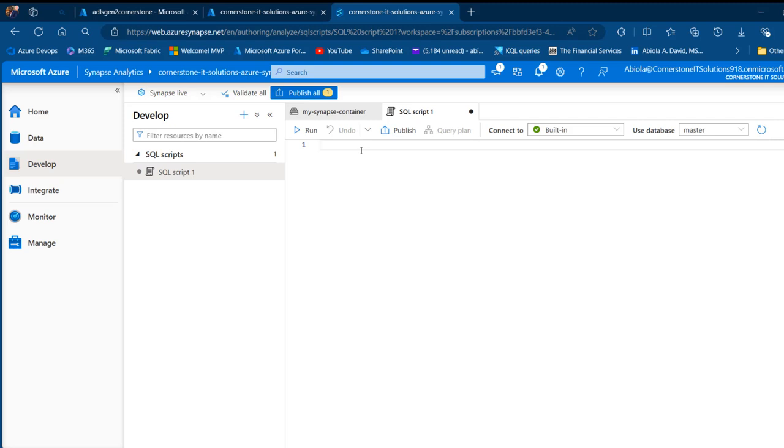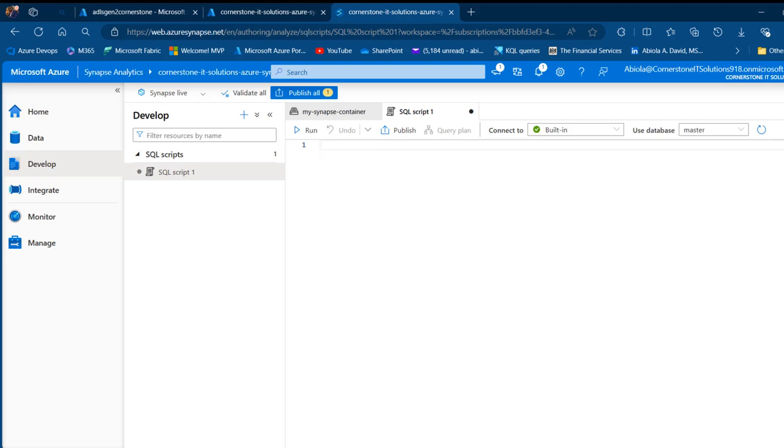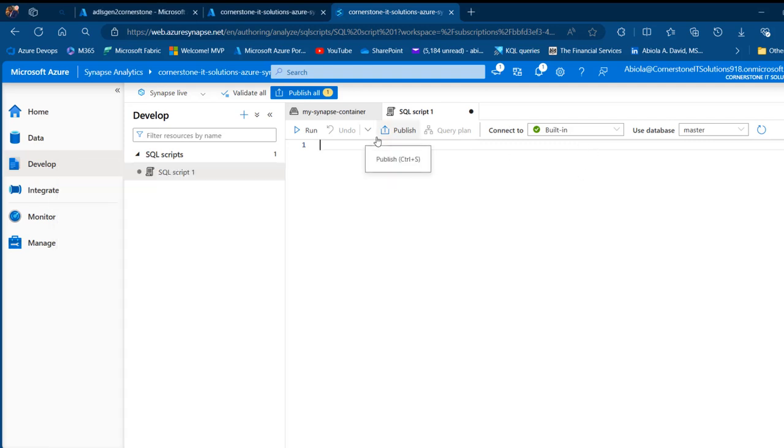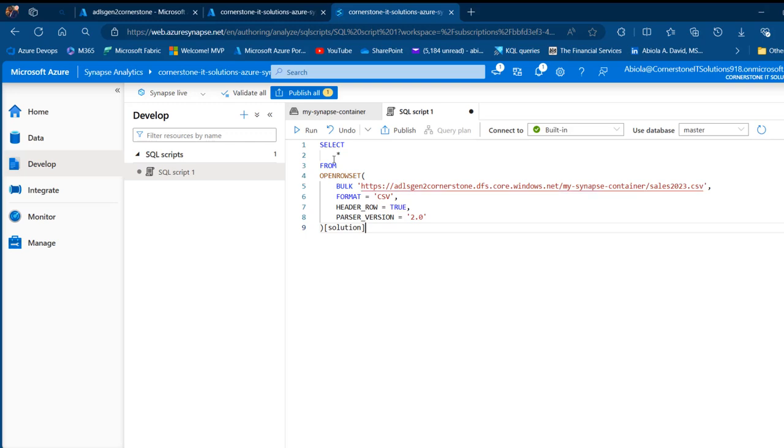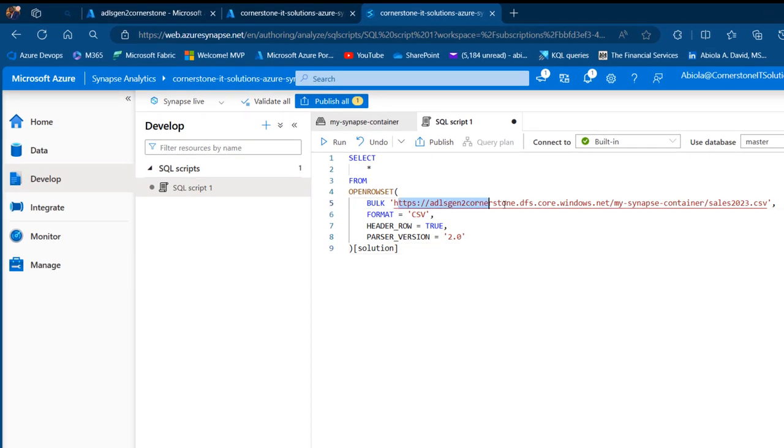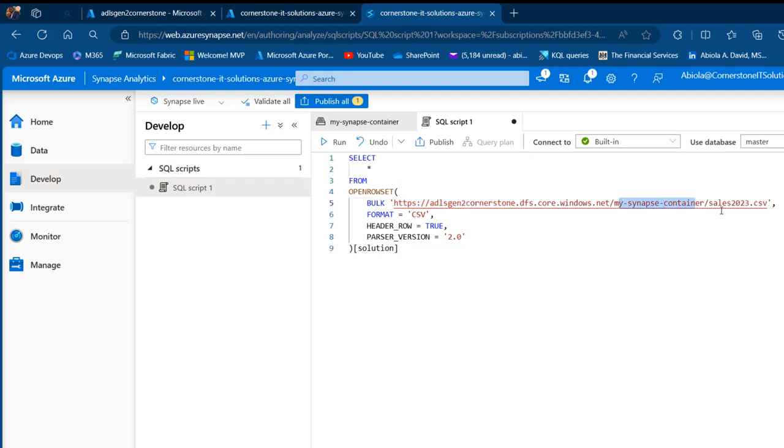I want to read the data from that container. I'm going to come to this notepad. I've prepared the script. I'm going to copy this and I'm going to explain in a moment. Basically, we want to select all the rows from this location that is the adlsgen2.dfs.core.windows.net. We have the name of the container and then the name of the file. How do I get this? It's super easy.